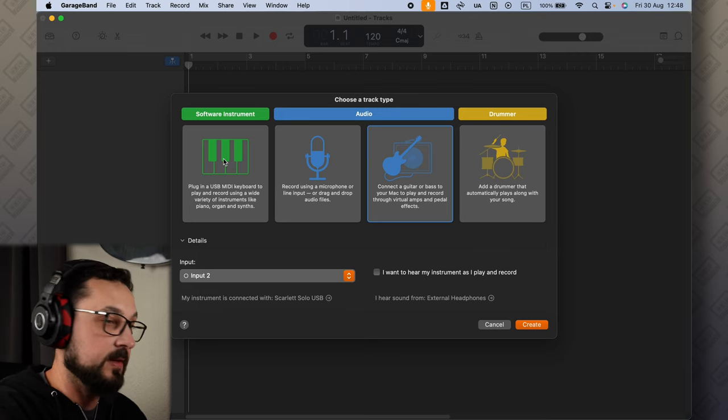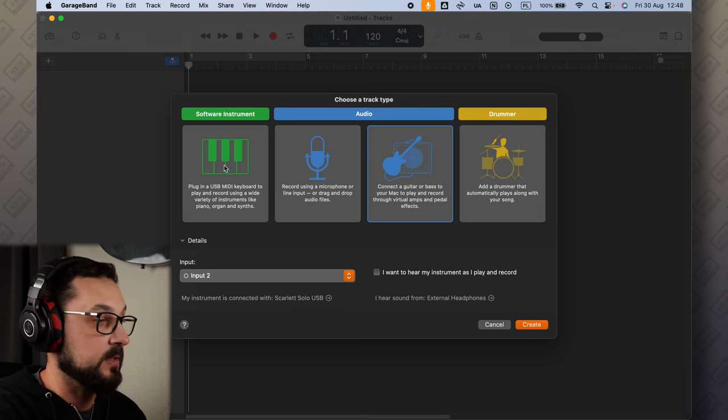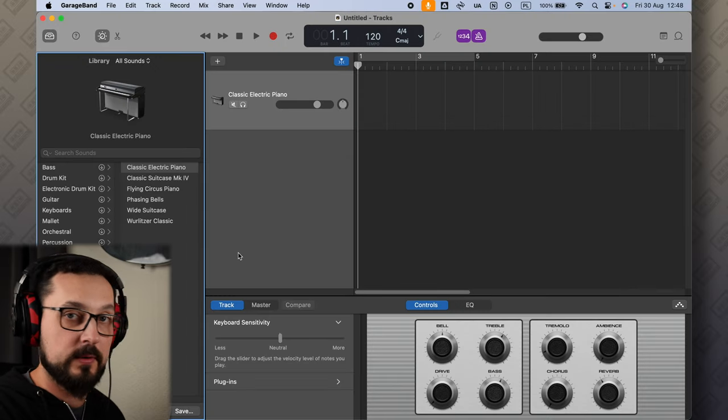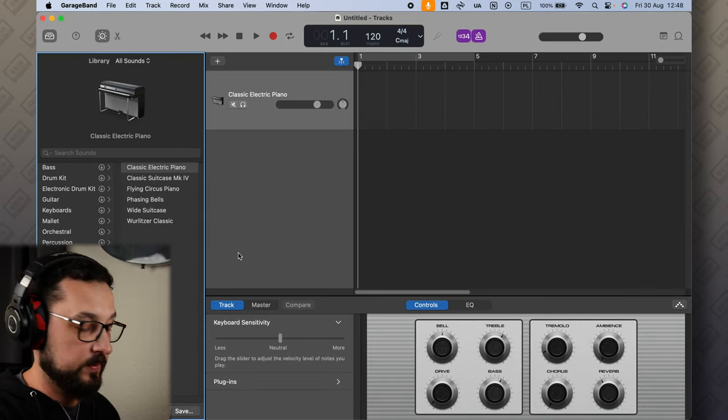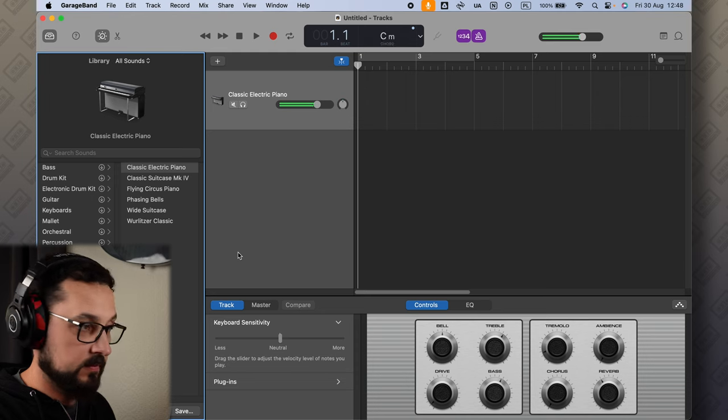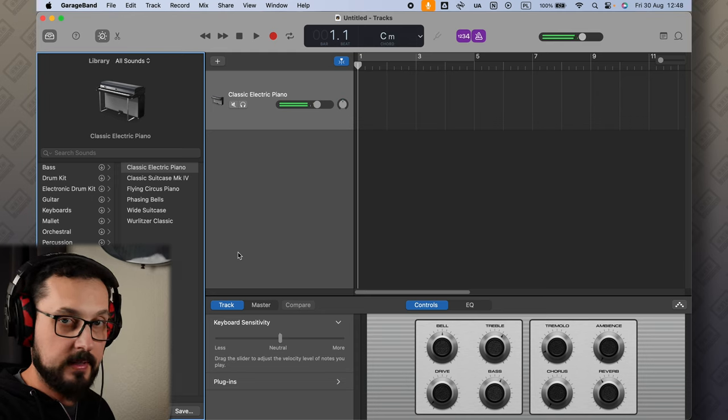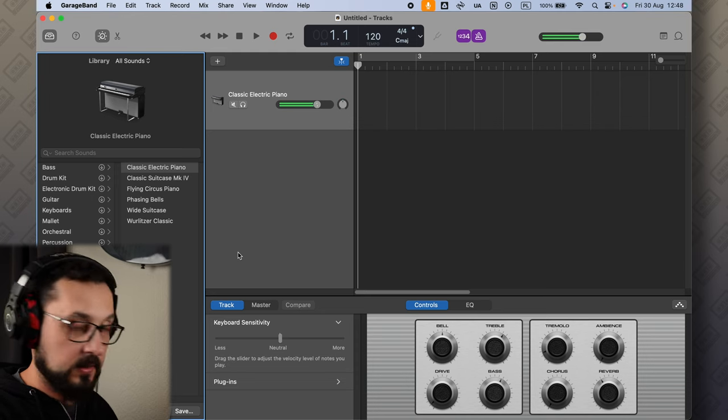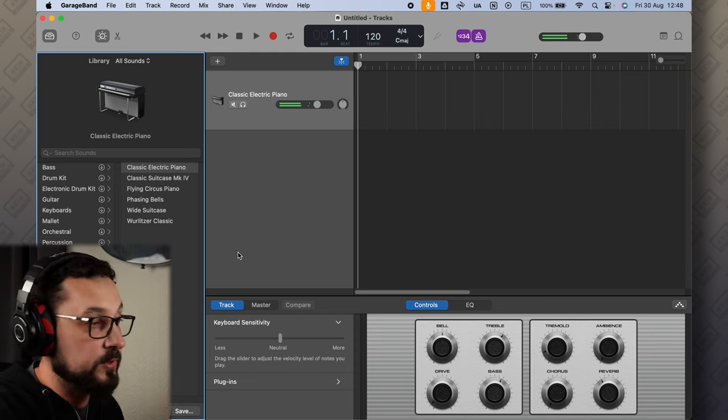Let's start with the software instrument first. Let's just double click on that and here we are, we have the classic electric piano. If you have your MIDI keyboard plugged in you can play and hear what you're playing.